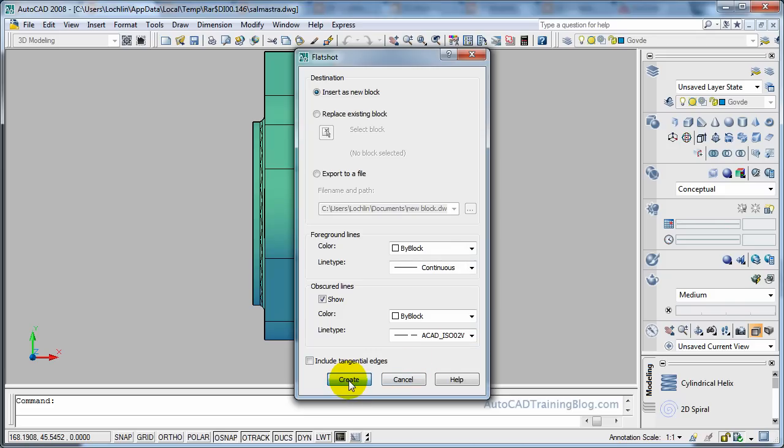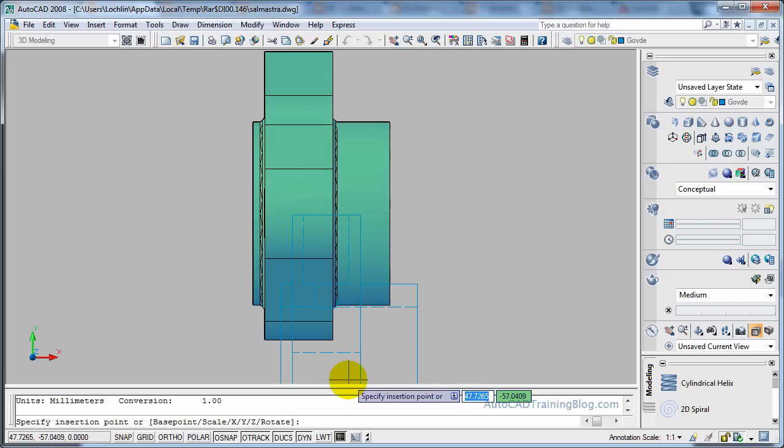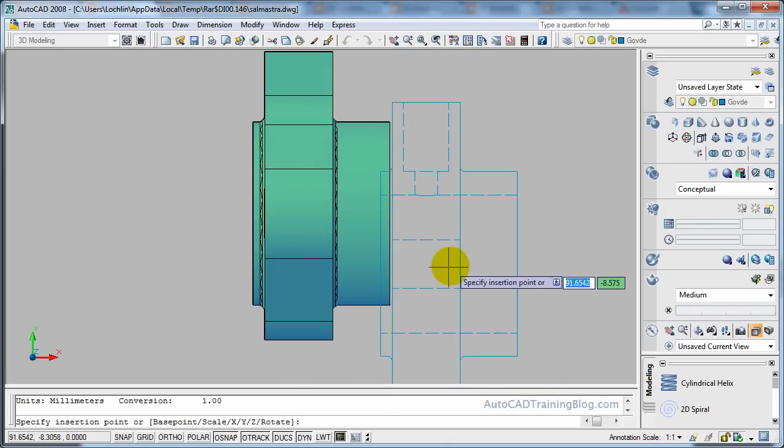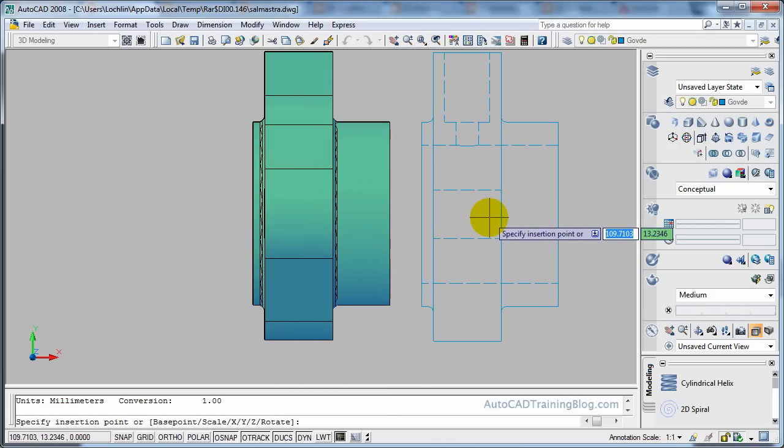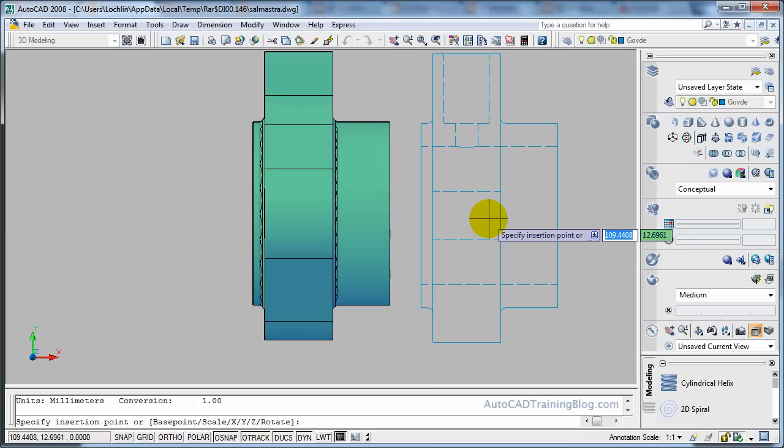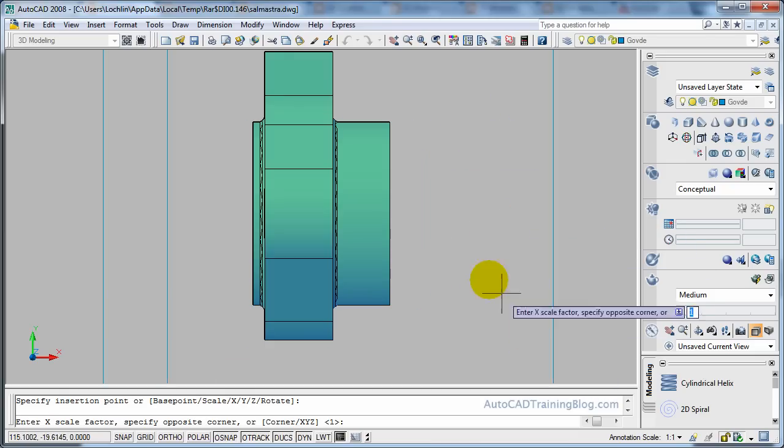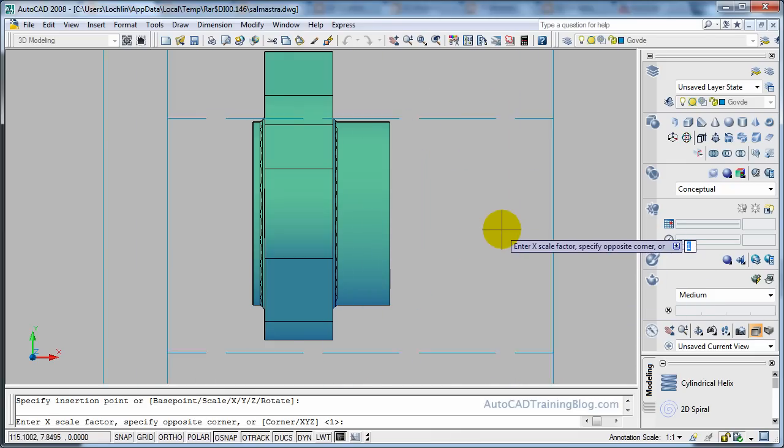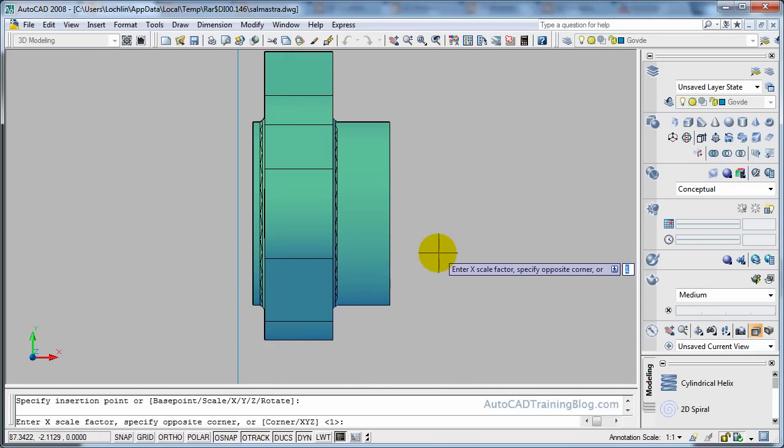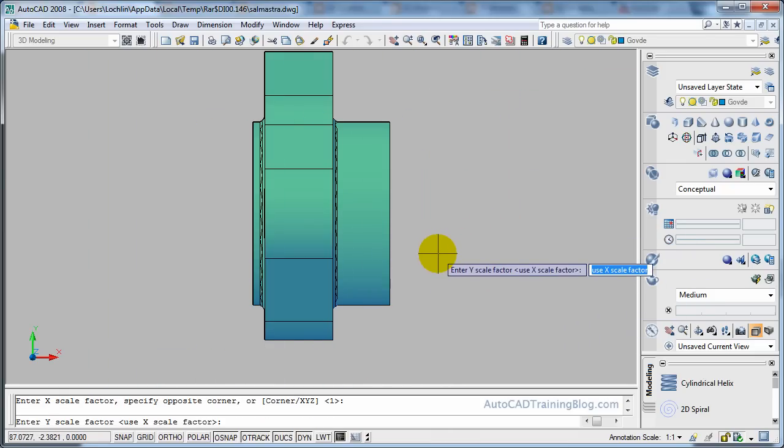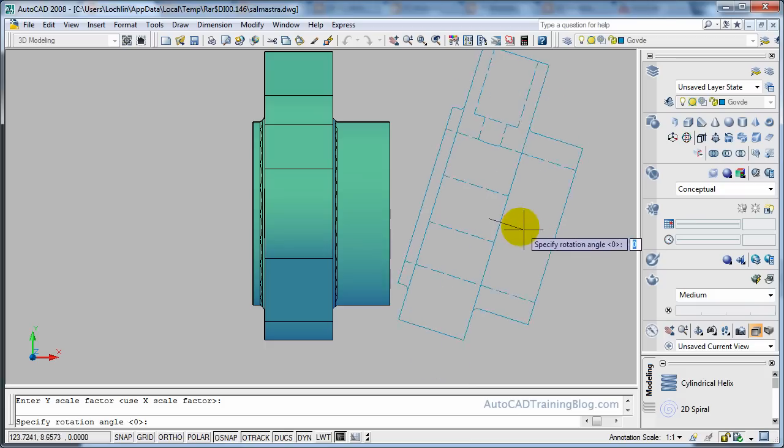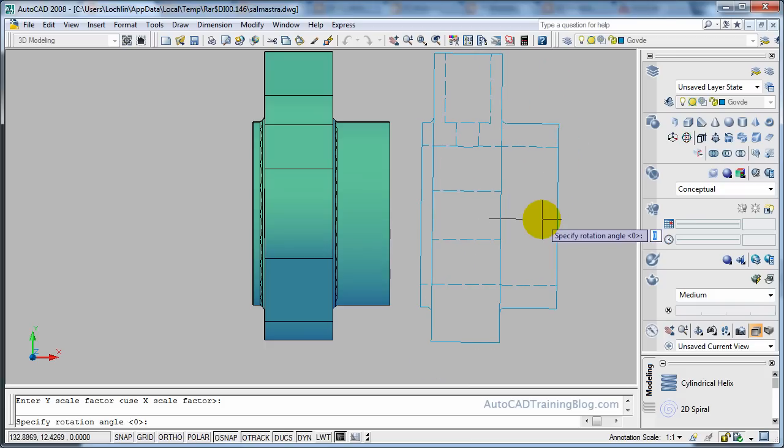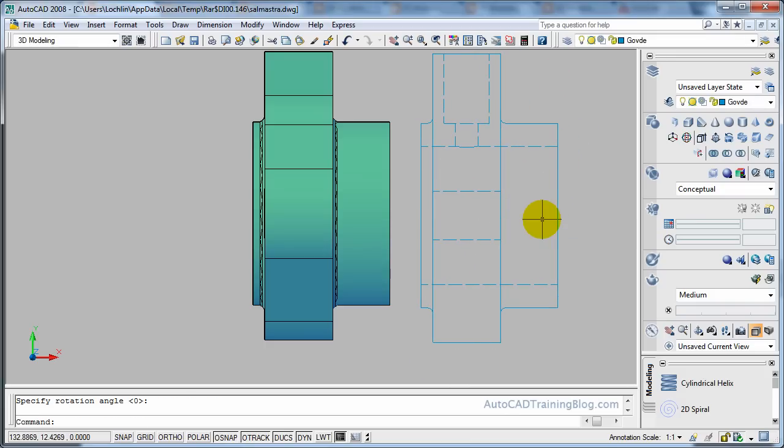Now we hit create and there we go look at that. So that is basically a construction type drawing that you could give to someone that was going to create this with all the dimensions on it.